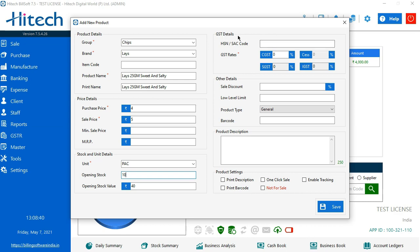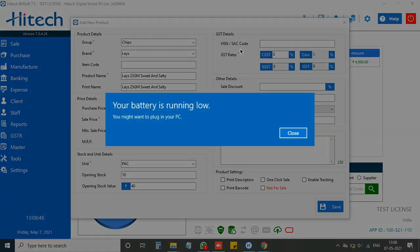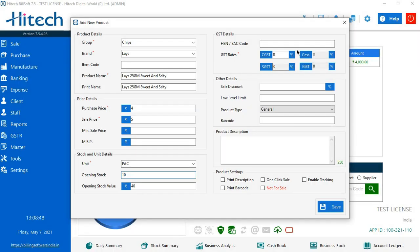The fourth option which we see here is GST details. If the item or product already has HSN and SAC code, you can enable that. And if it has a GST rate and you want them to be added here, you can manually write them out or else it would be zero.